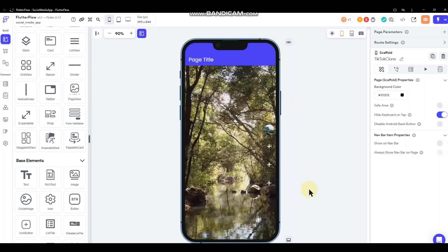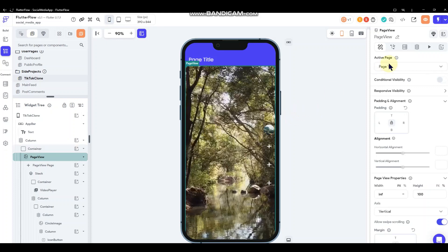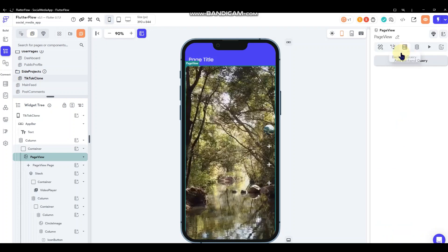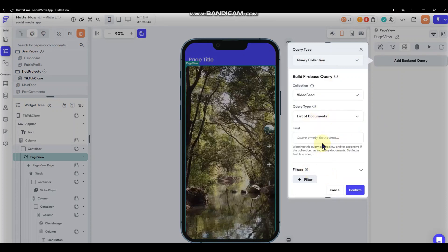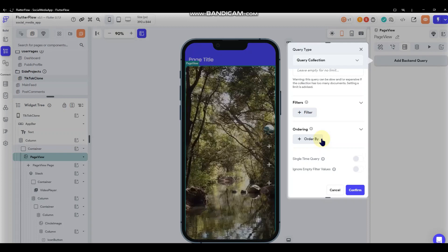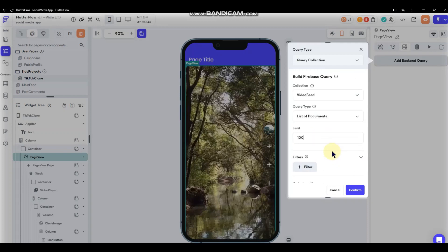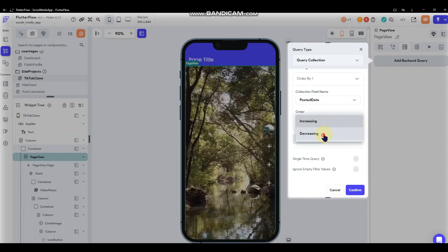Now we have icon buttons and the user image of whoever posted the video, so we can query some back-end content. Go to the PageView, make sure there's only one page in there, then add a back-end query — query a collection from our video feed, set it to a list of documents, limit to 100 for now, and order by posted date so the newest shows up first. We'll do a single-time query.